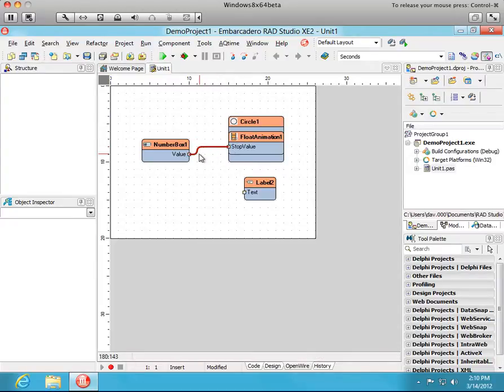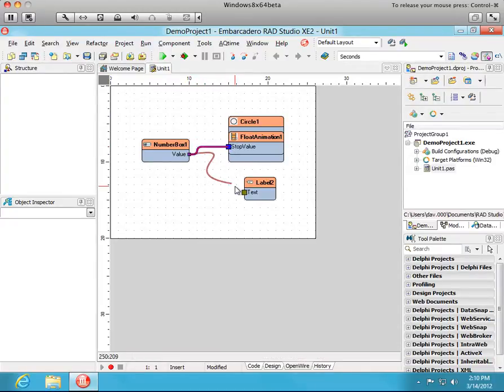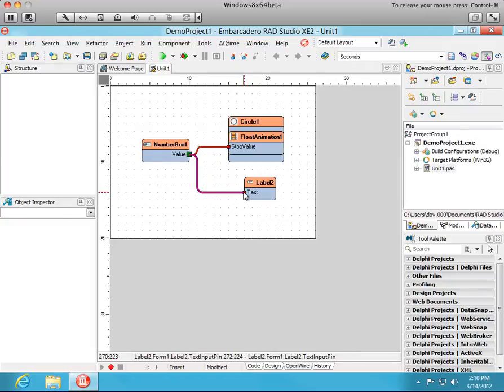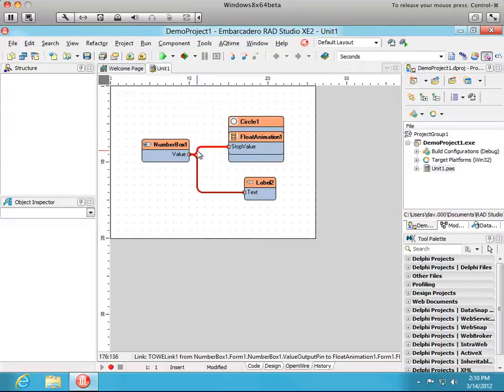Repeat for the Label2. Okay, so we have our float animation connected to the number box and our label. Now let's run this and see it work.